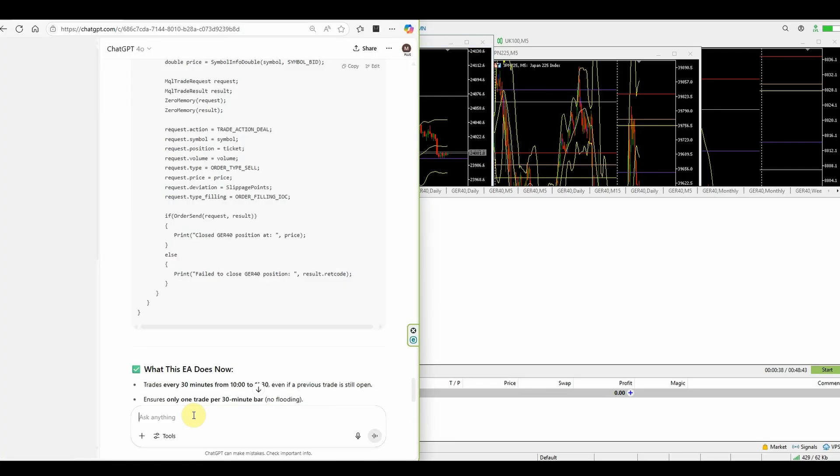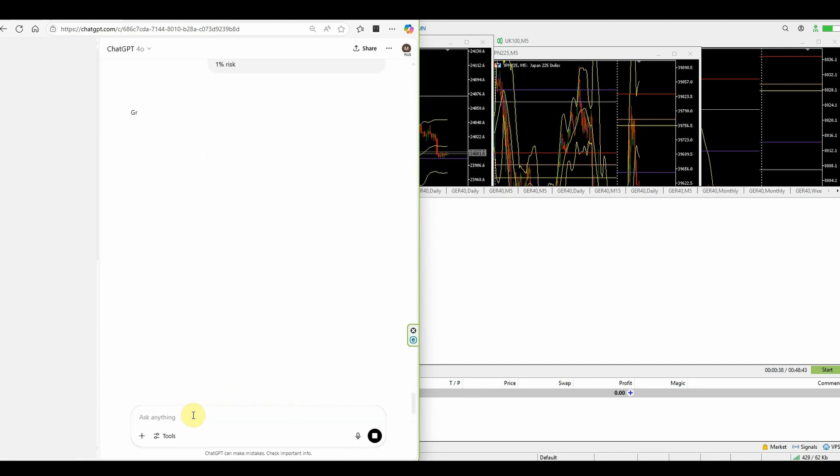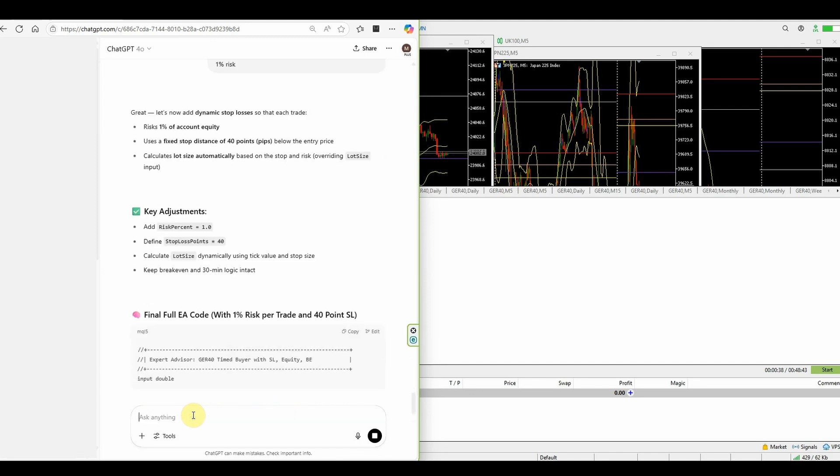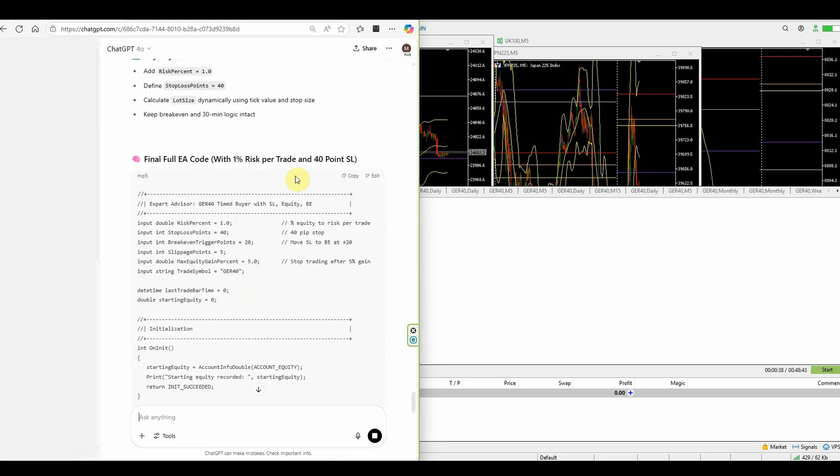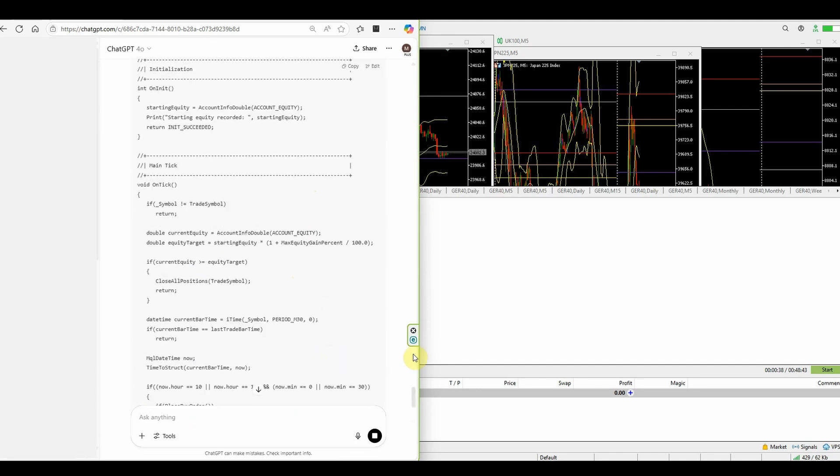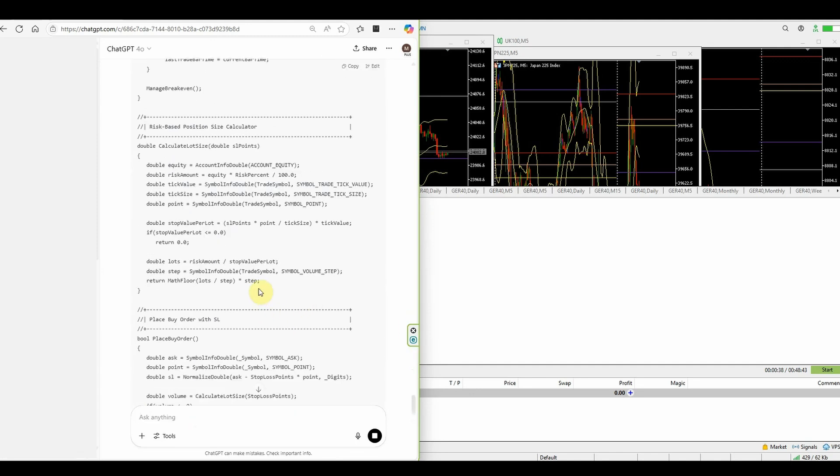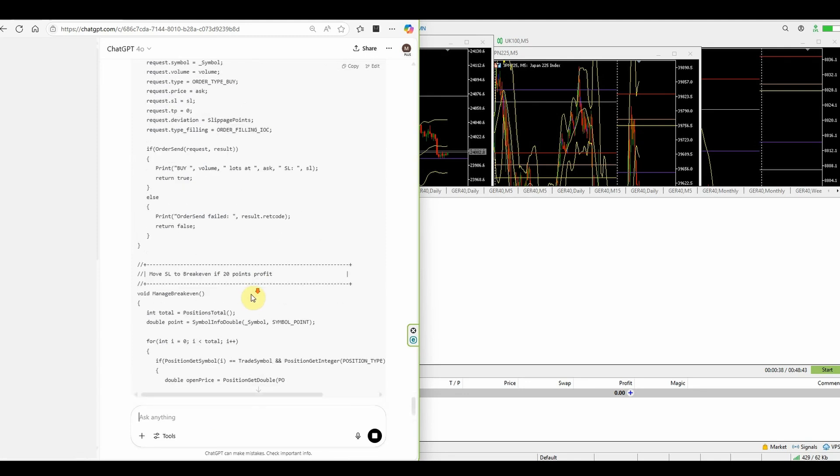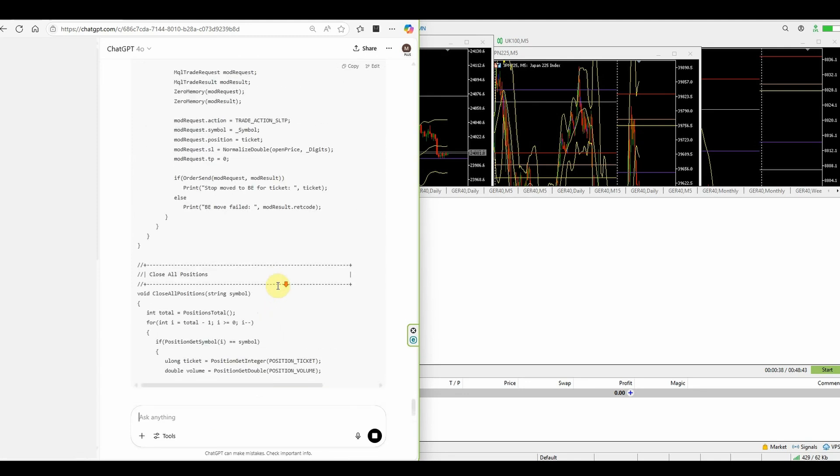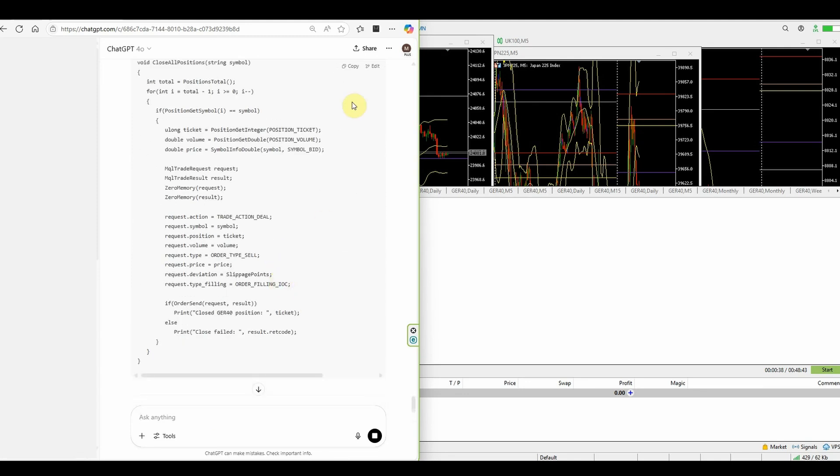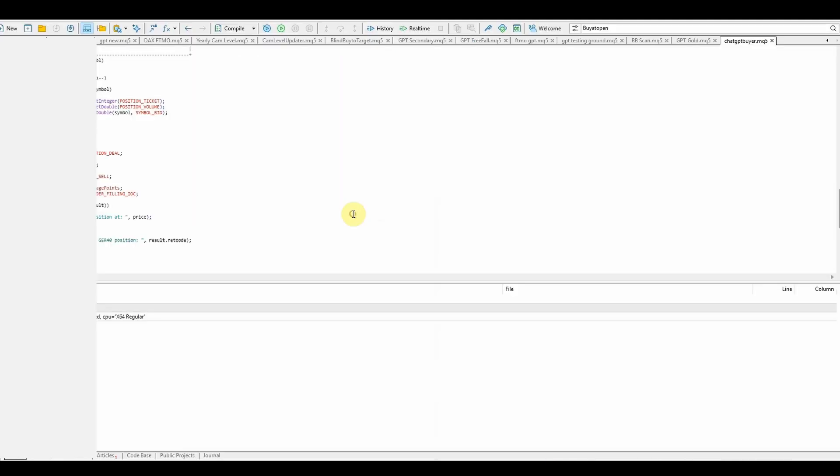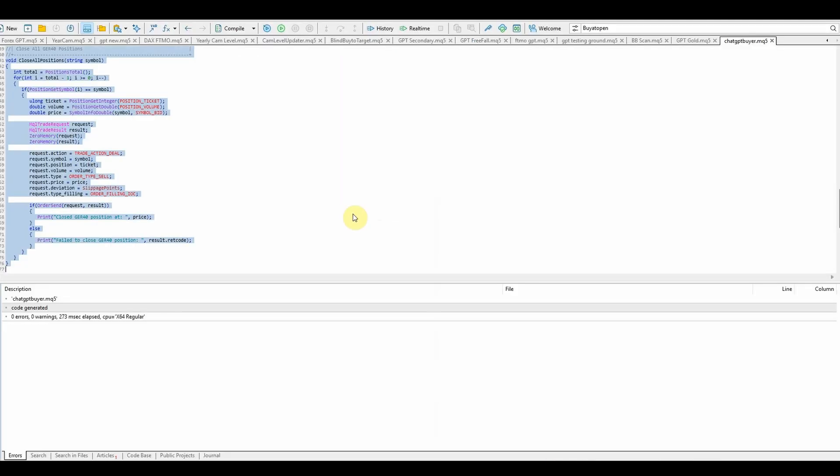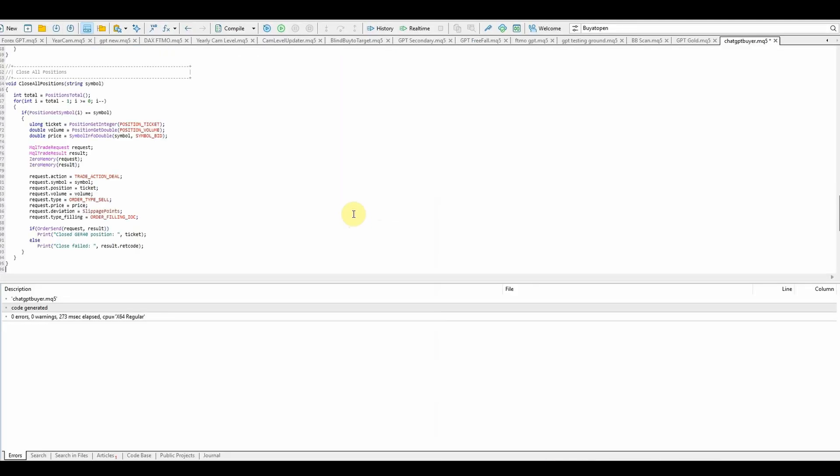I'm just back in ChatGPT and I'm just going to ask it to trade at 1% risk and add in stops at 40 points. We'll wipe it all out and paste it back in. Compile and test again.